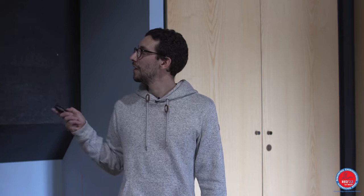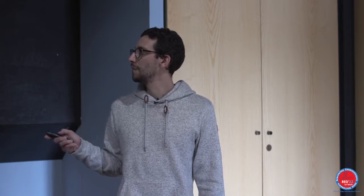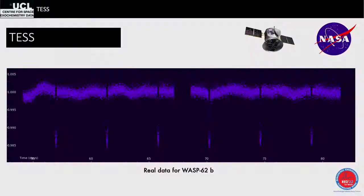A TESS light curve of WASP-62b, a hot Jupiter, shows very periodic transit events. You can phase-fold the data or fit the whole light curve, accounting for various systematics from the star or instrument, and then extract the planet parameters — primarily the radius for transit observations.